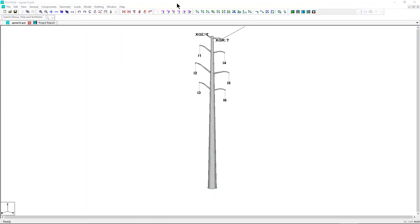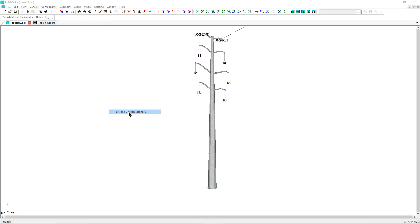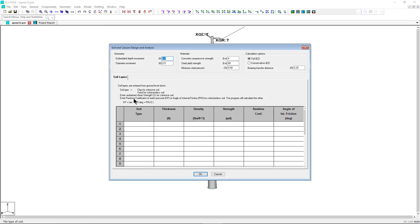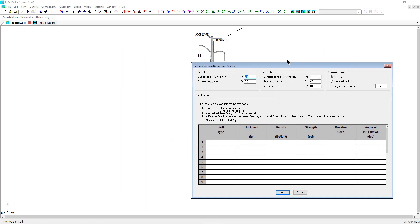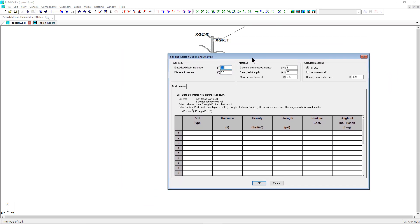A new menu option has been added to PLS pole located at Geometry, Miscellaneous, Soil and KSON settings. This function has input options for the soil and foundation properties used in KSON.